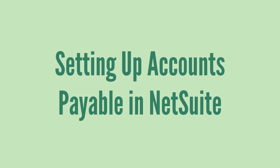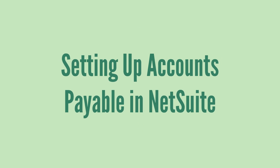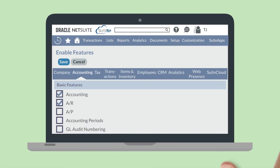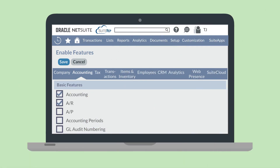Before we get too deep into the transactions of AP, first we need an idea of setting this up in your NetSuite account. In order to use accounts payable in NetSuite, you'll need to enable the AP feature, which you can find under the basic features section of the accounting tab in Enable Features. While you're on this page, you'll need to make sure the accounting feature has also been turned on in order for all the financial accounts connected with AP to be set up.